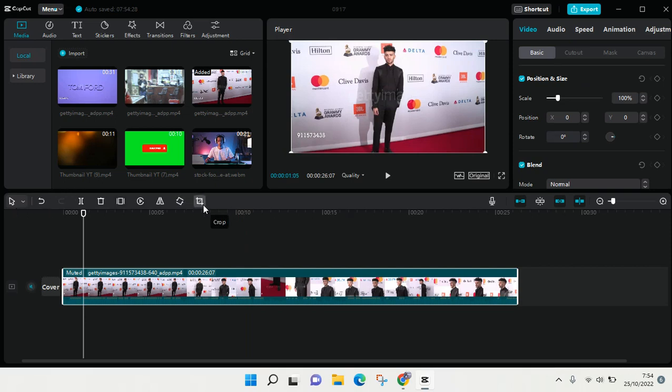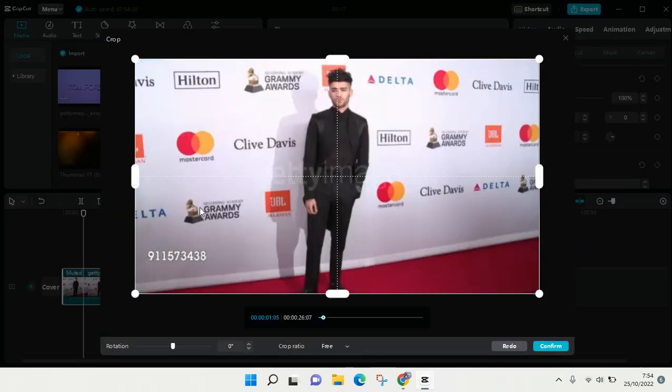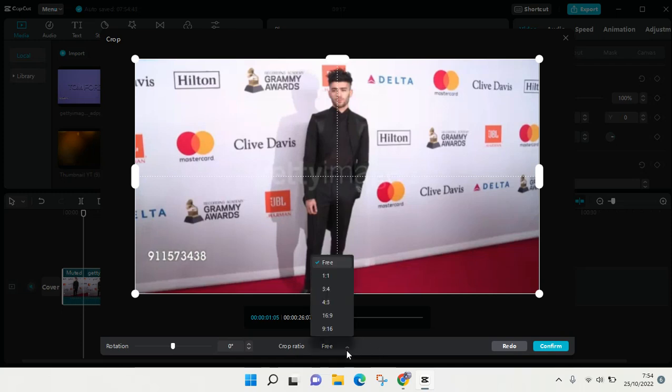So you can just click on that and here you can choose the size of your crop. There are so many options that you can choose: 1x1, 3x4, 4x3, 16x9, and 9x16. You can just choose any size that you think fits your need the most.